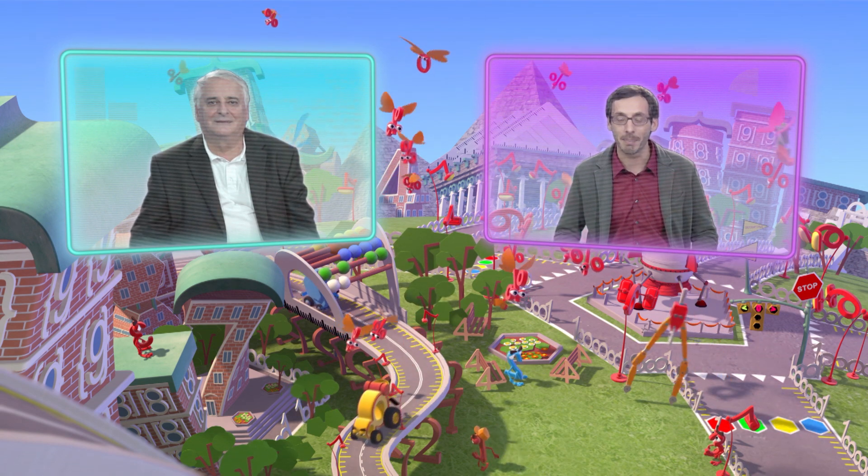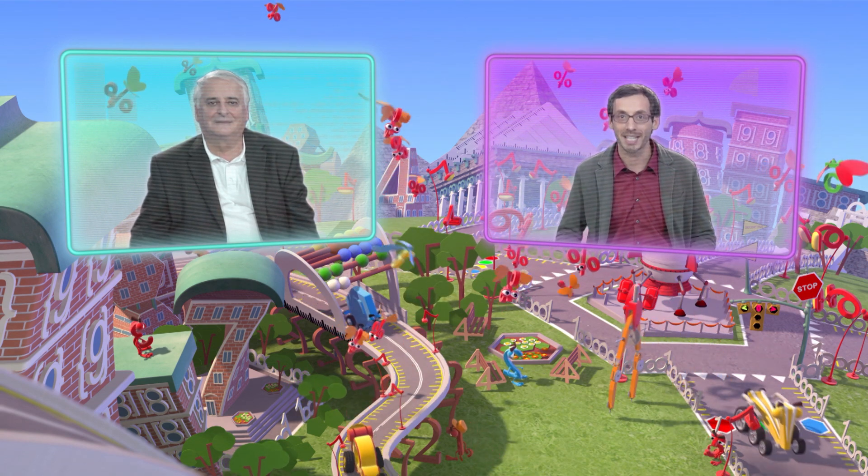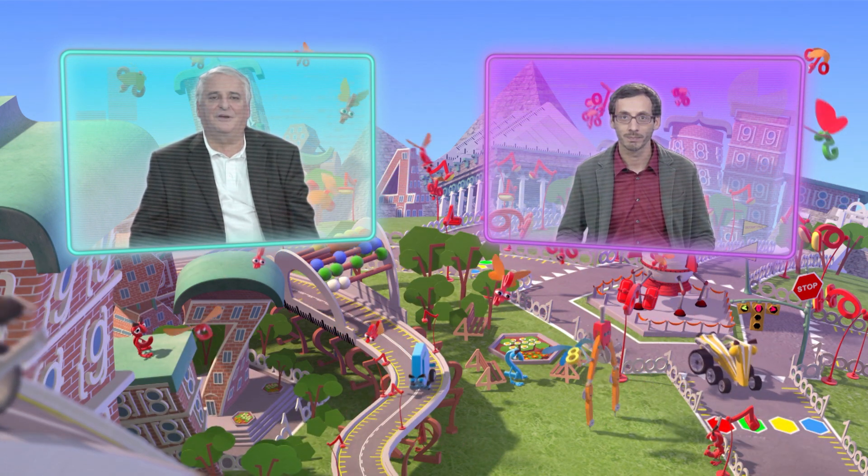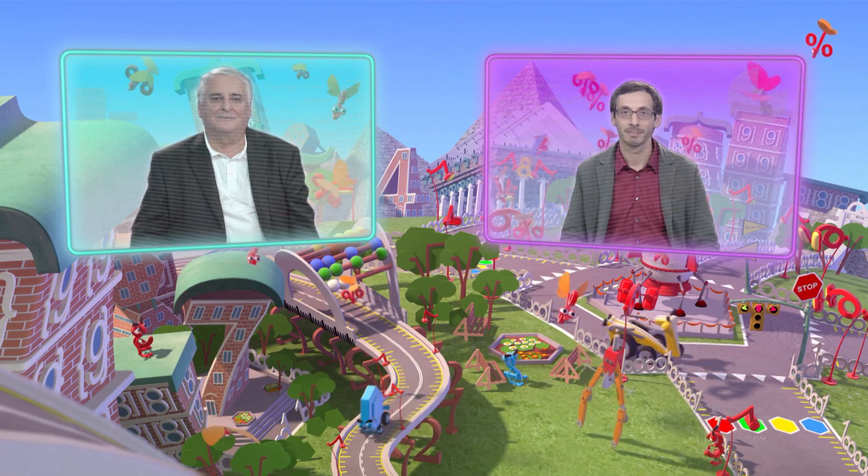Ciao Bruno e come sempre grazie per le tante cose che ci hai fatto scoprire. Ciao. Ciao Fede, alla prossima. Big Bang, il viaggio nella matematica continua.